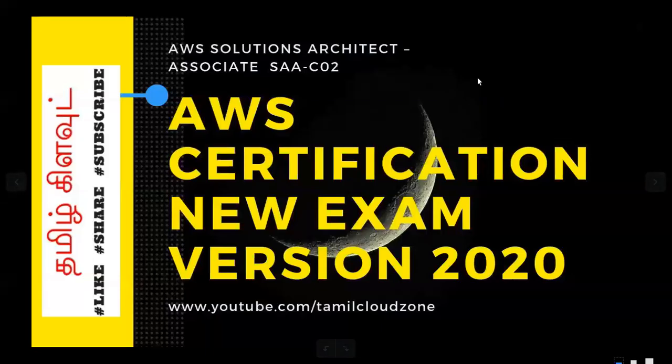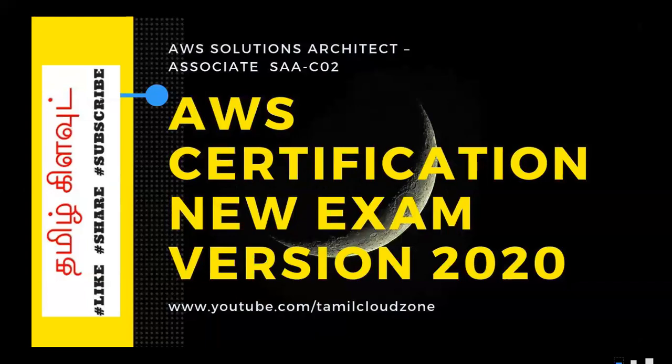Hi friends, welcome back to Thamuklaude channel. In this video, we are doing some announcements in AWS Certification. What is the announcement? It is in the details.